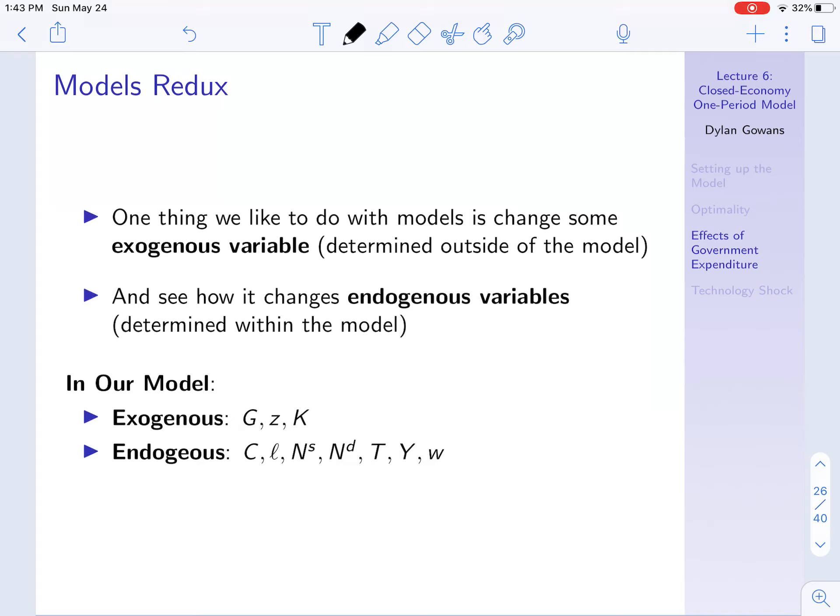In our case, what are the exogenous variables? They're G, government expenditure. We're just accepting that as given — the government is spending some amount of money and it's not being affected by anything in the model.